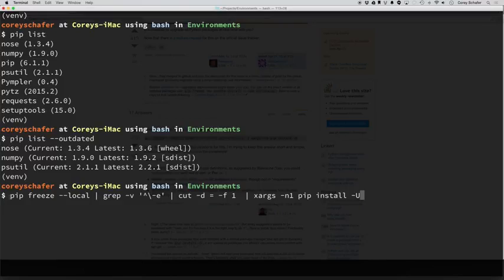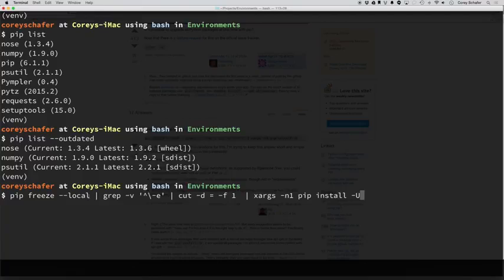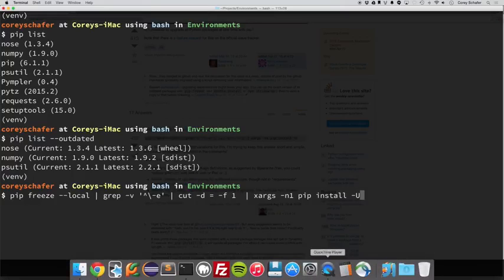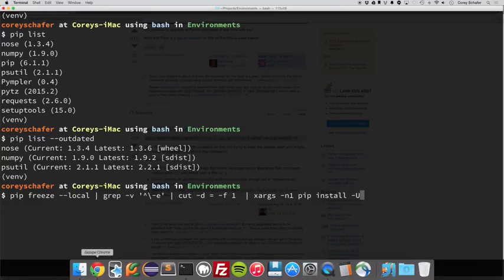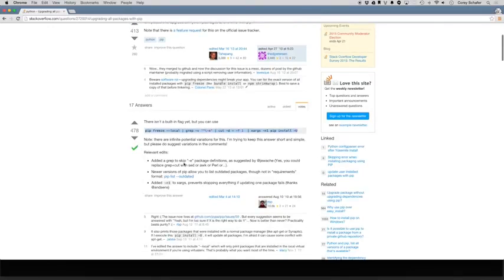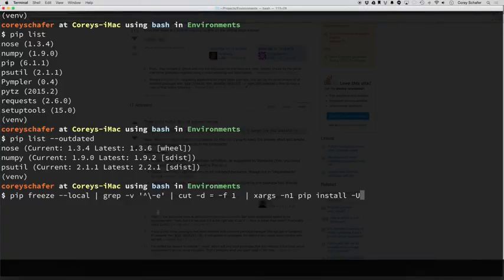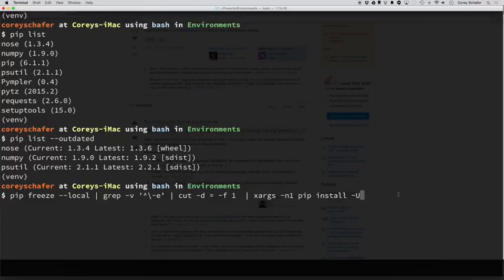Okay, so first we have pip freeze, which outputs all of the requirements for the packages that we currently have. This --local here, if you're in a virtual environment that has access to your global packages, then it'll only print out local packages. And then you pipe that output to this grep command here. Actually I'm not entirely sure what this grep command does. I think he has it listed on his answer over here. So this skips -e package definitions. I've never run into that, but maybe it's useful for some cases.